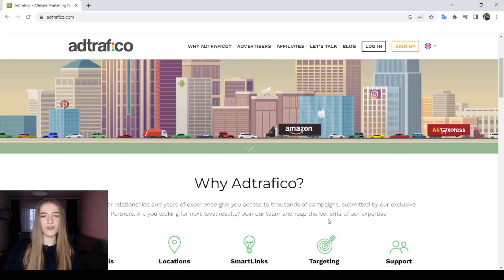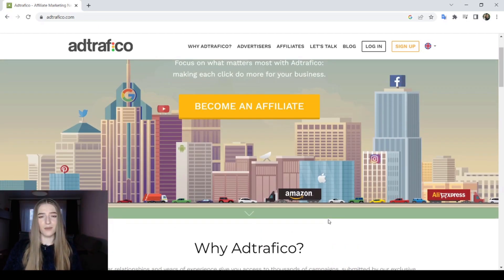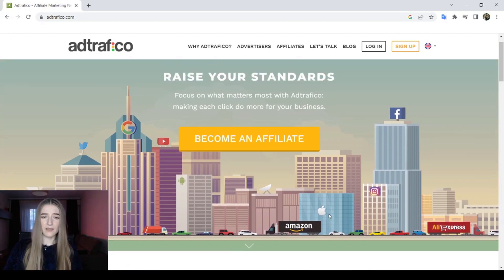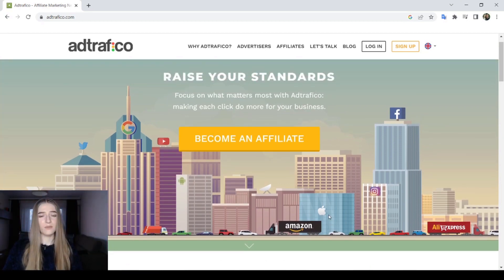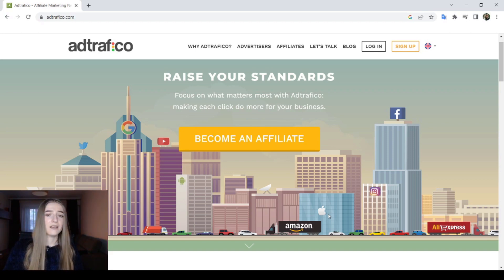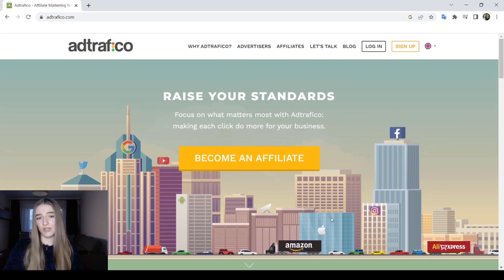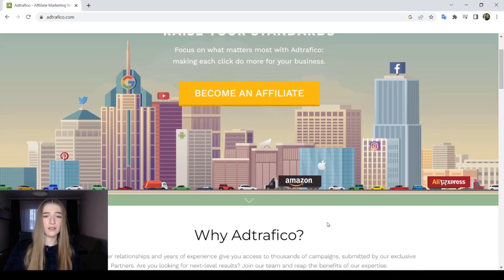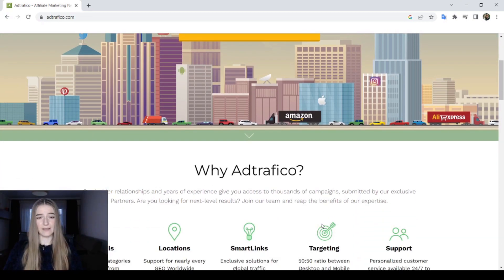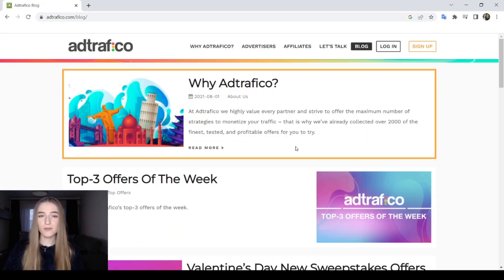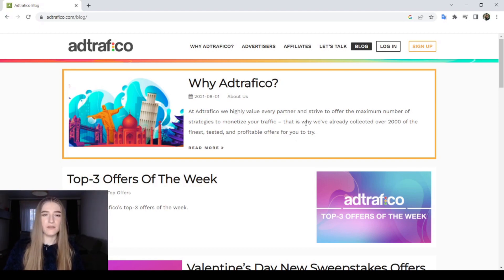Due to the nature of the vertical market, webmasters of websites related to dating and gambling can either generate revenue from their own traffic or even from their competitors via such ads. And now, some cons about Ad Traffico.